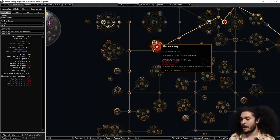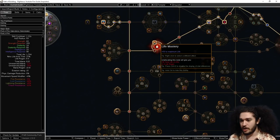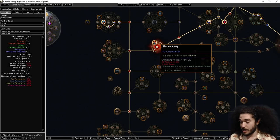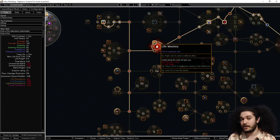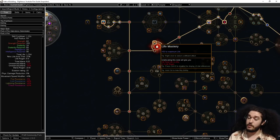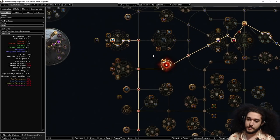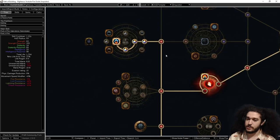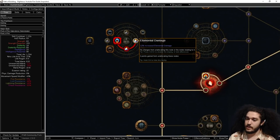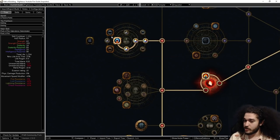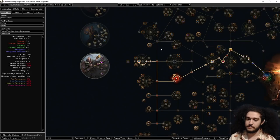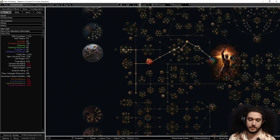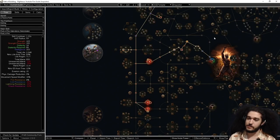Coming into our life wheel over here, the first thing we want to grab with our mastery is going to be the 50 flat life. If you feel comfortable that you're not dying, you can go with Vitality Reservation or 2% life regen, but we'll be picking those up shortly. From here, we're going to move across and go right into our Divine Judgment. This is going to be a very big early source of damage.